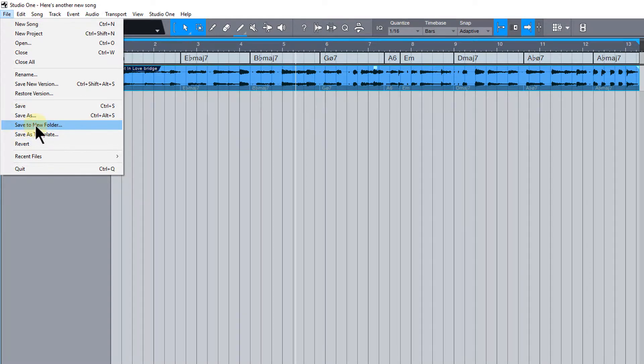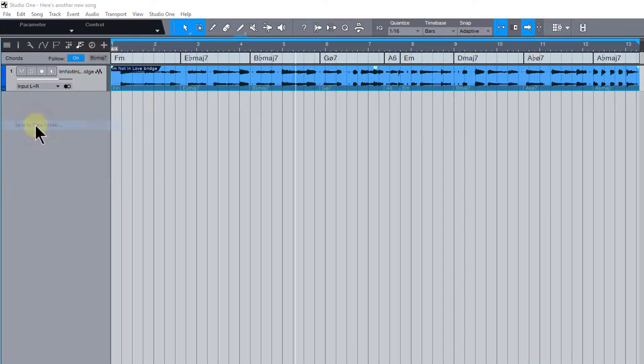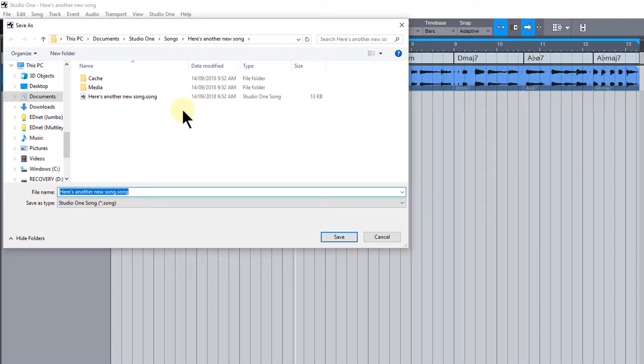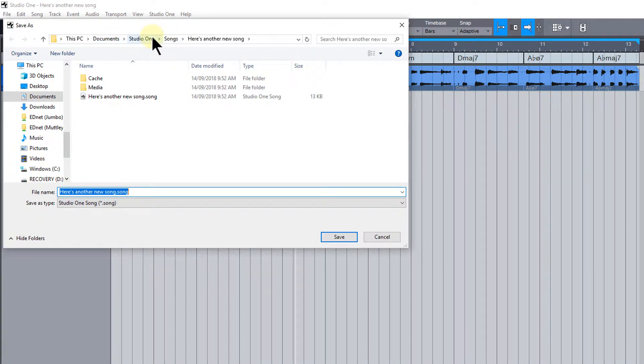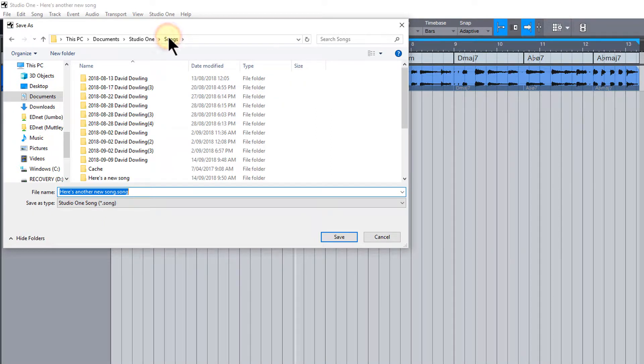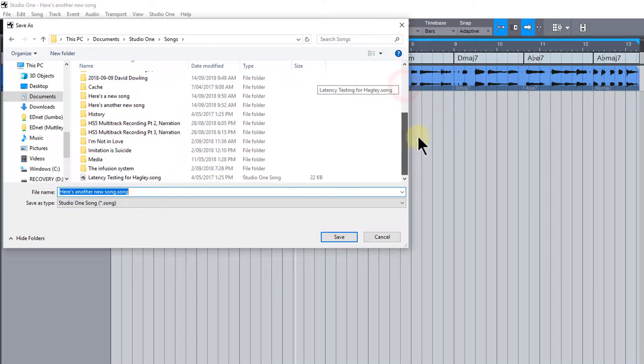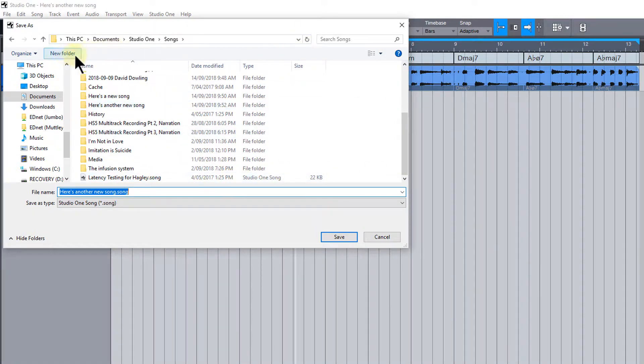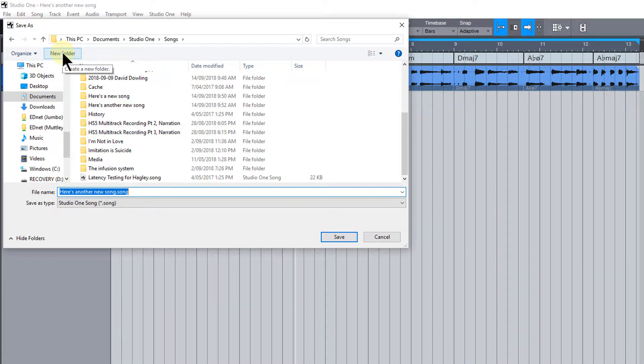I would now go to the file menu and instead of just choosing save or save as, I'll choose save to new folder when I'm ready to save it for opening on another computer later on. And I'll then go to the documents folder, studio one and songs is where it should default to. Now this is its current location. And if I just choose the songs top level here and save this to another folder...